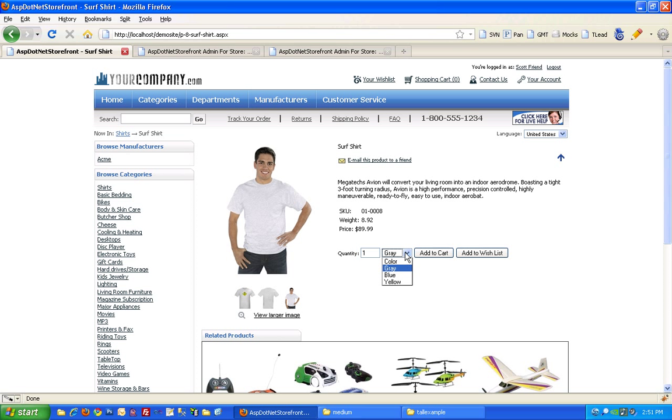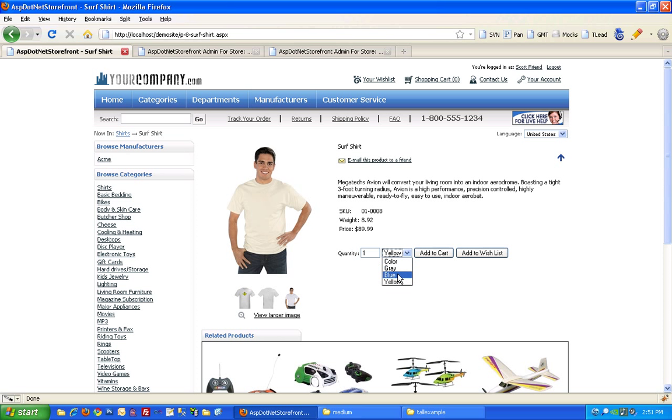You can choose gray, blue, as well as yellow, and those drop-downs will change your product image associated with the color. So that's pretty nice, and that covers most of what you'll need to do with setting up your images in ASP.NET Storefront.